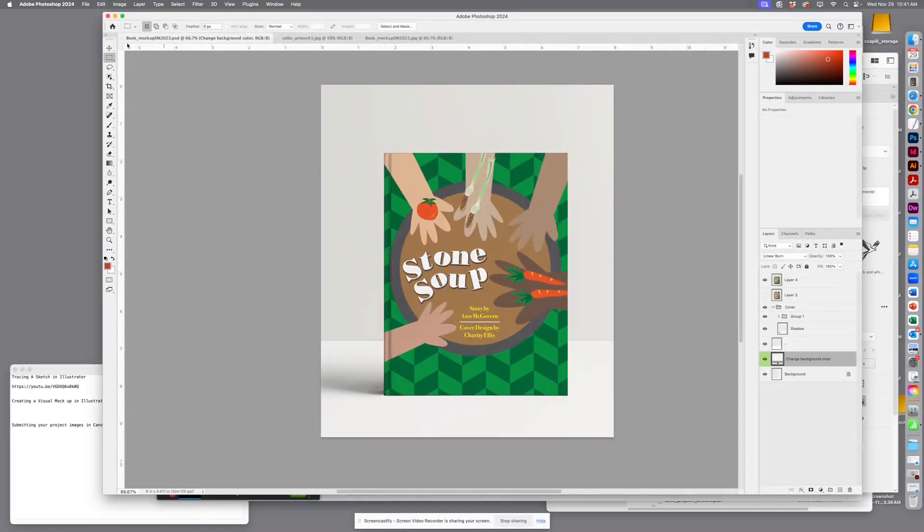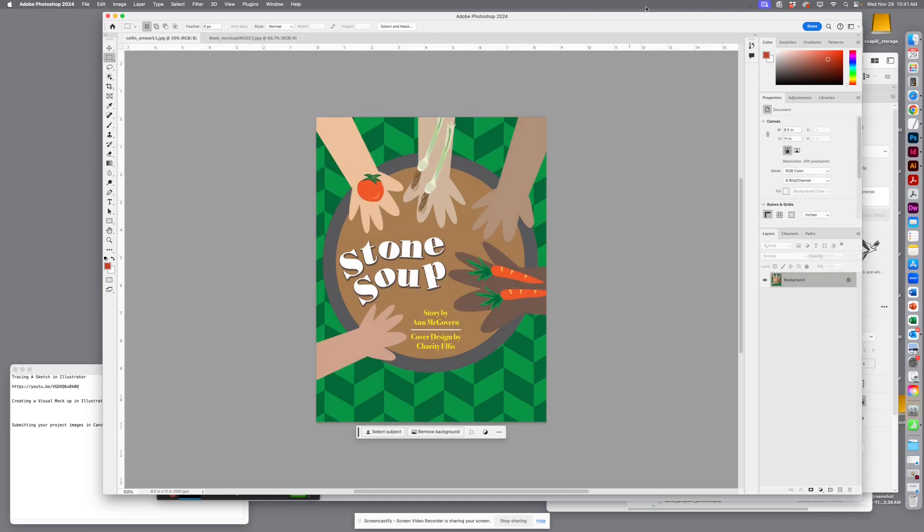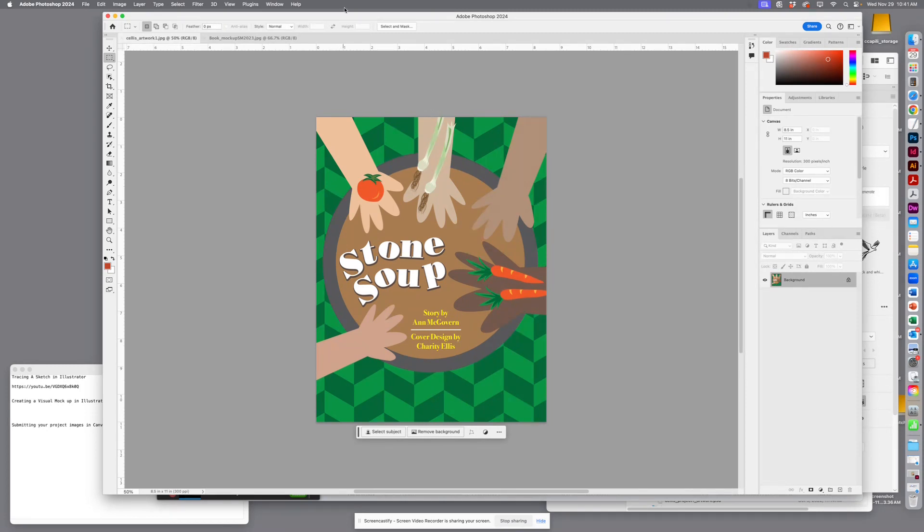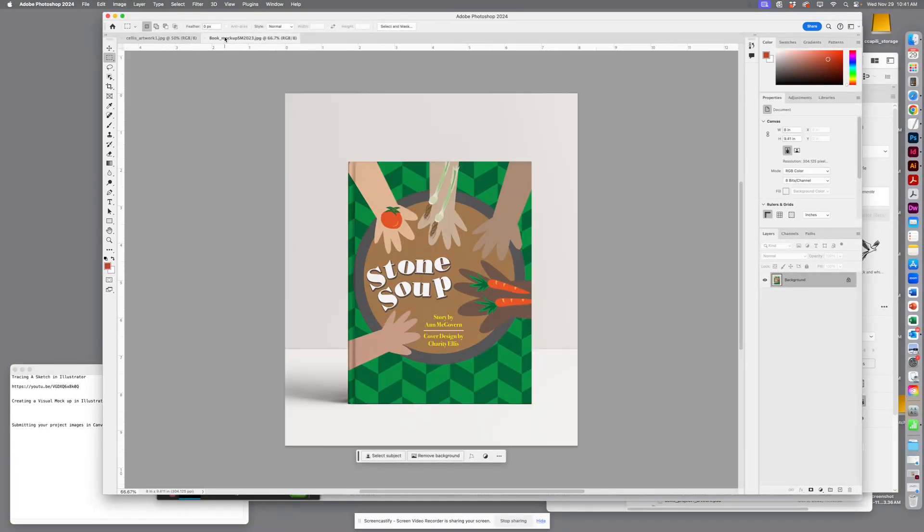the mockup file, the layered file. I'm gonna turn that off. So for your submission, and I'll do that in the next video, you're gonna be submitting this flat version, this mockup version, and then you're gonna be